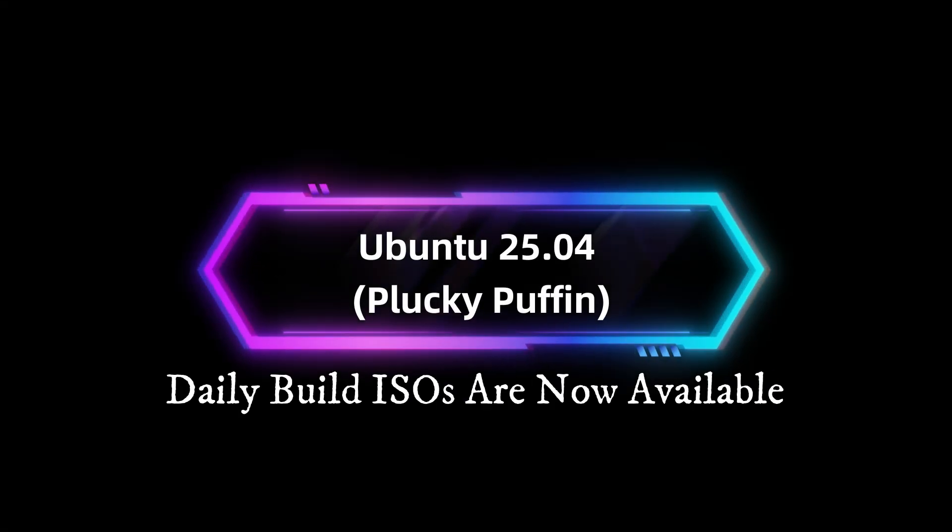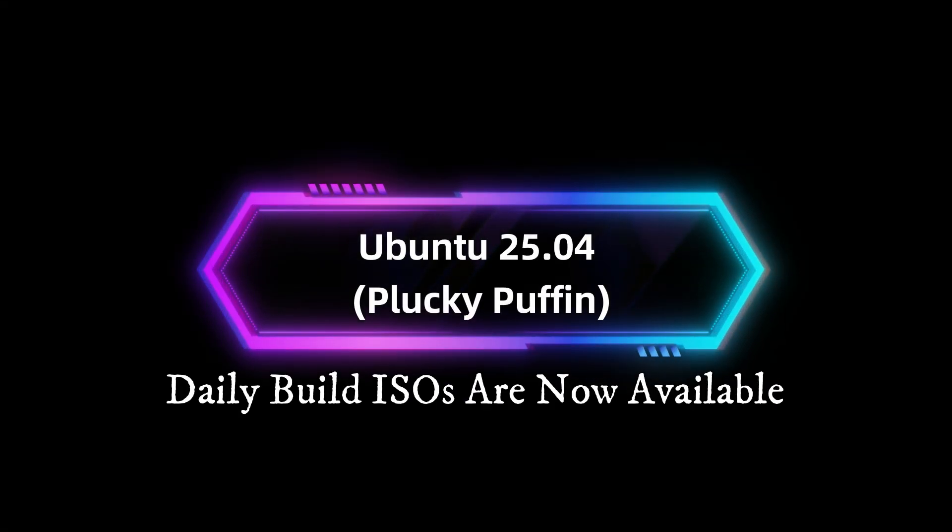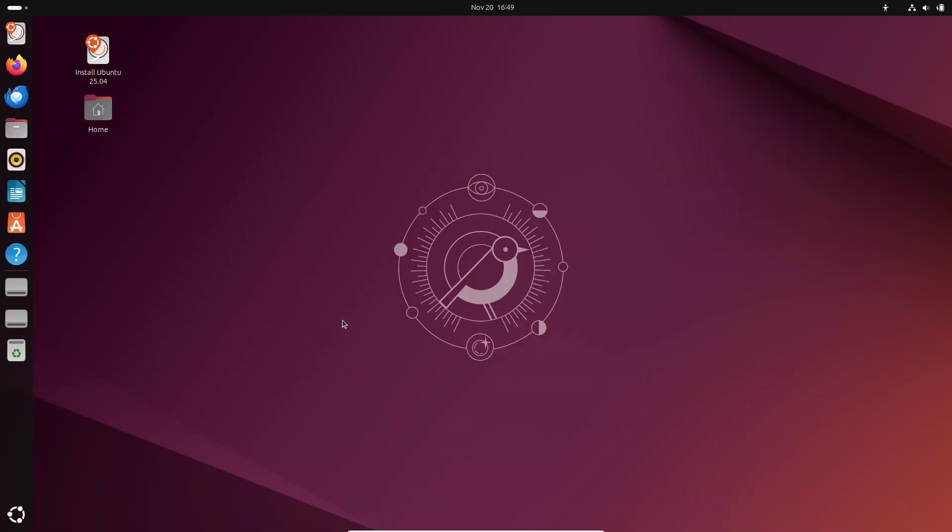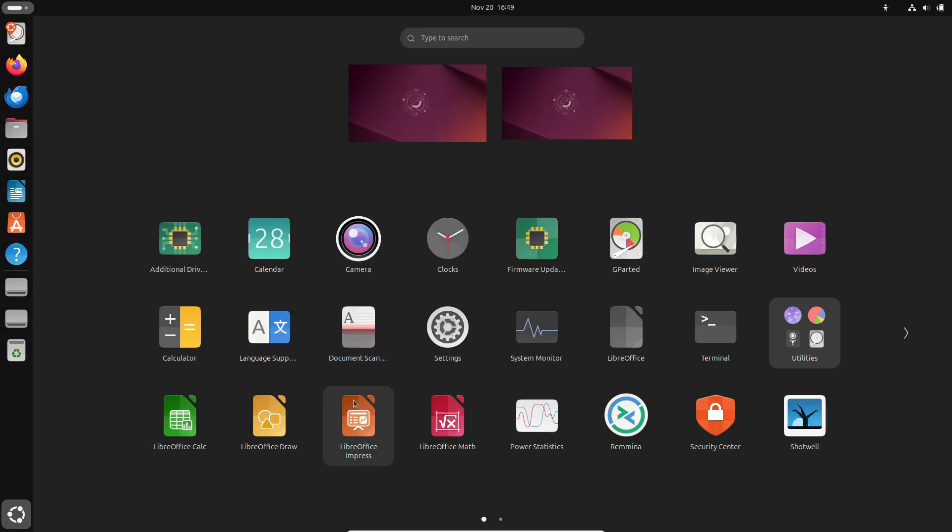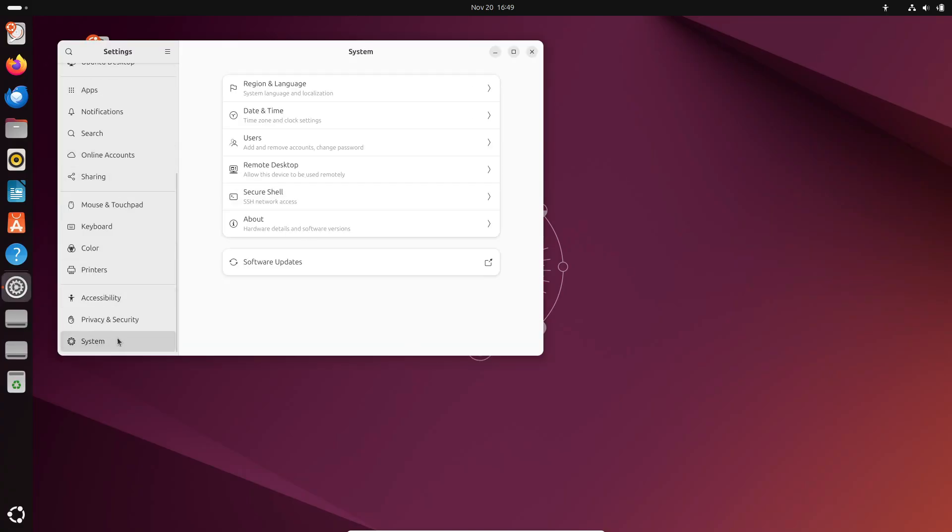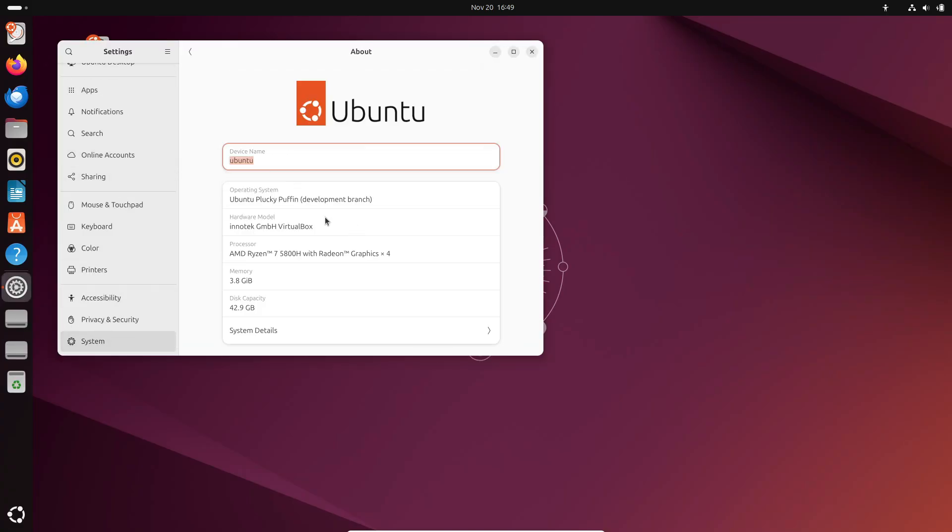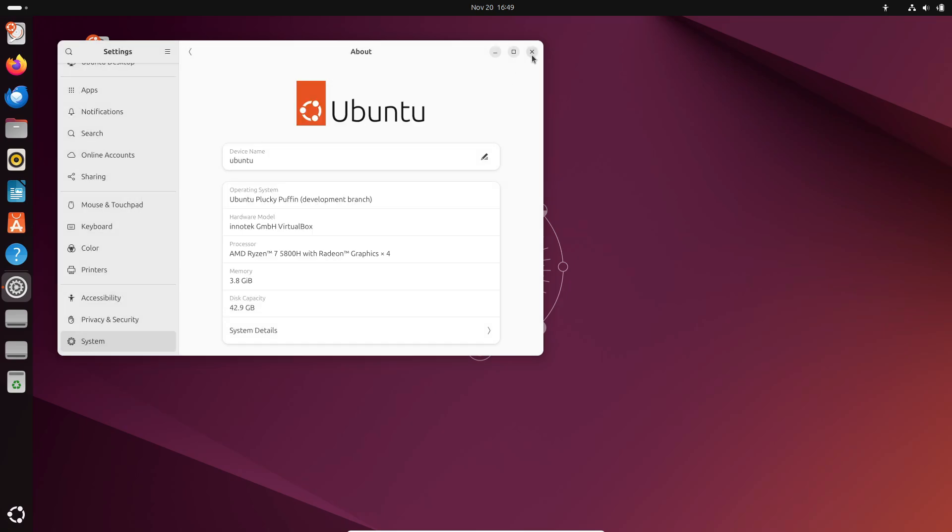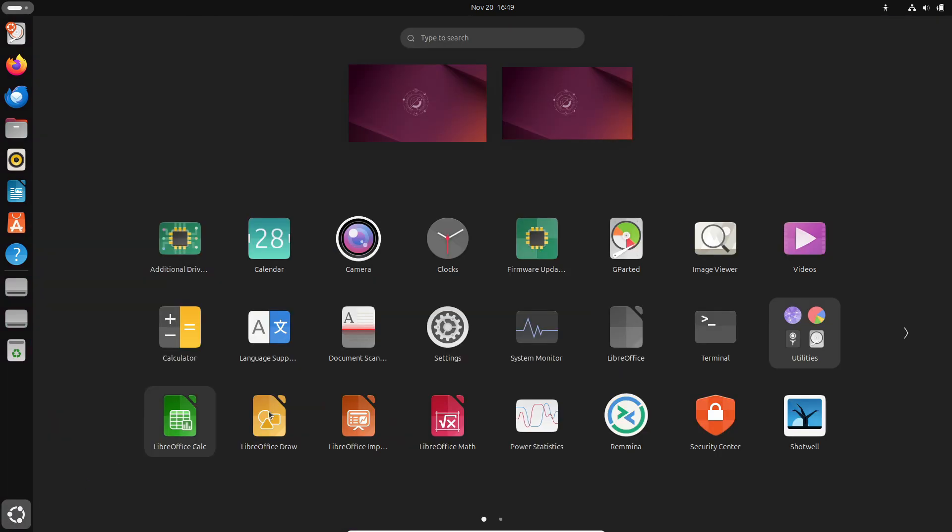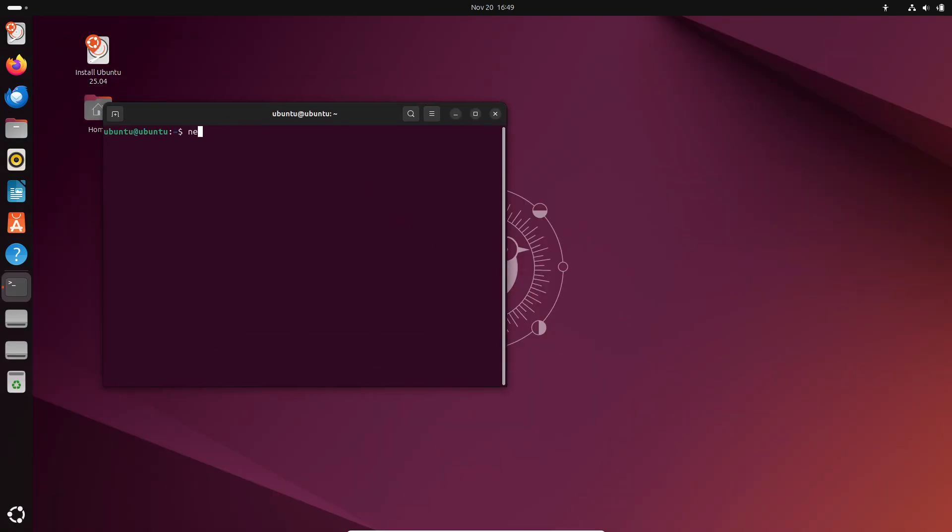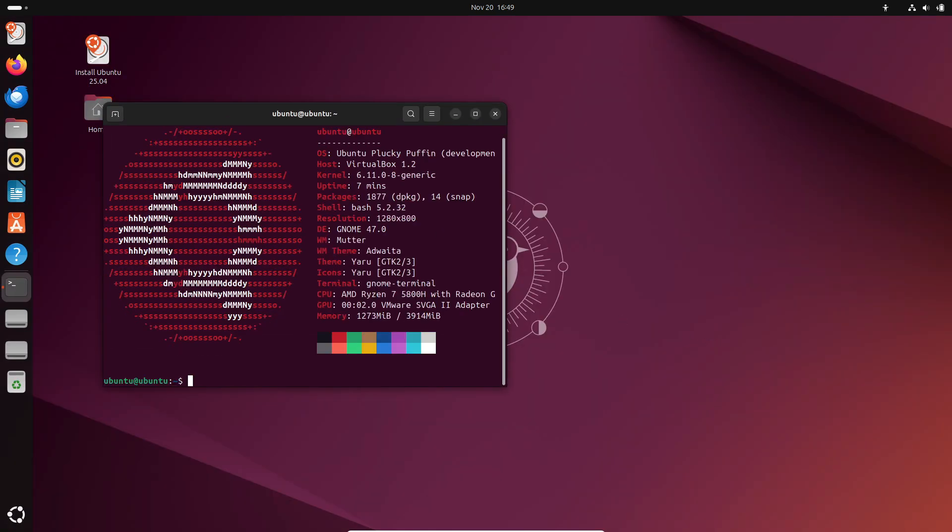Hey, Ubuntu fans! The wait is over. Daily build ISOs for Ubuntu 25.04, aka Plucky Puffin, are officially here. Whether you're an early adopter, developer, or just curious about what's next in the Linux world, this is your chance to take a first look at Ubuntu's next big release.